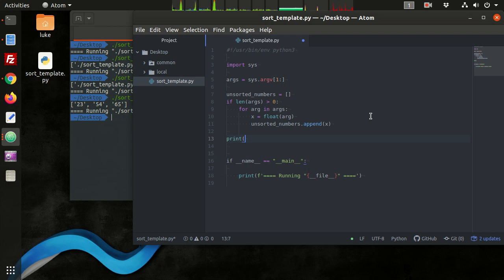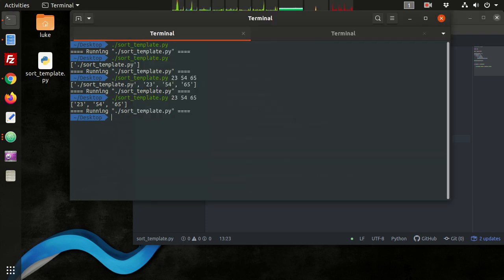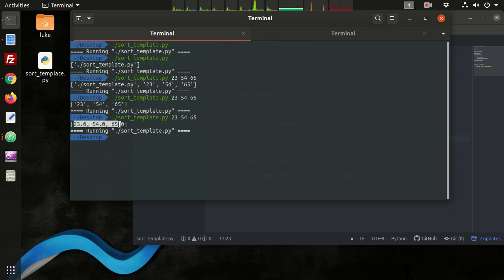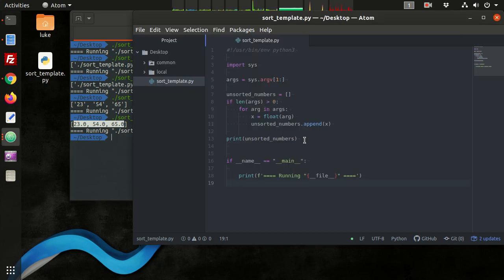Let's test this out and print out unsorted numbers. We run the program again with arguments. Previously we had string data — 23, 54, 65 as strings. Now we have a list of decimal data, floating point decimals. So that works.